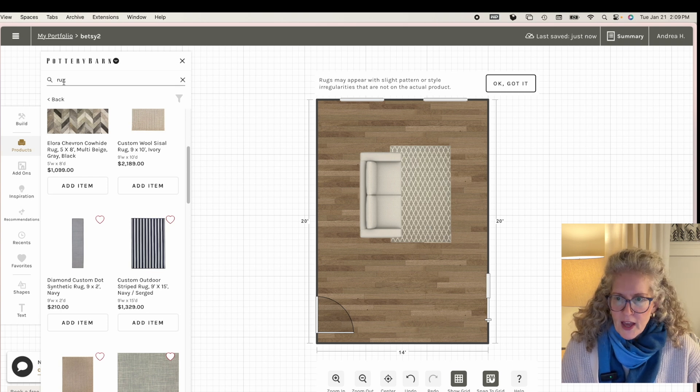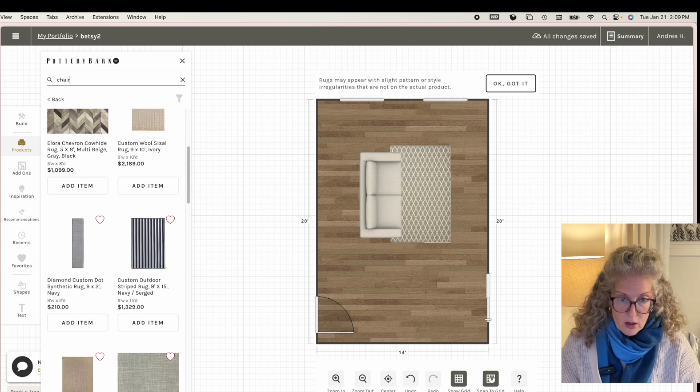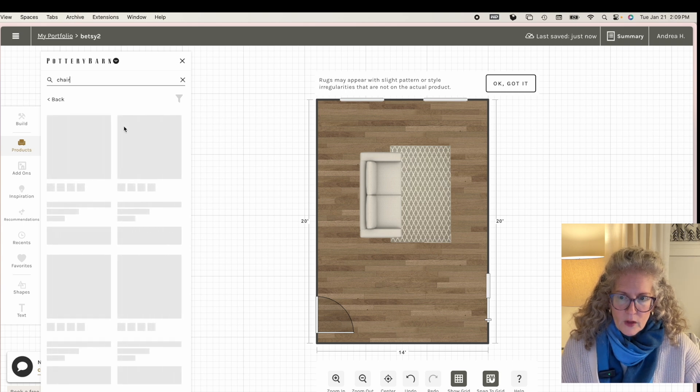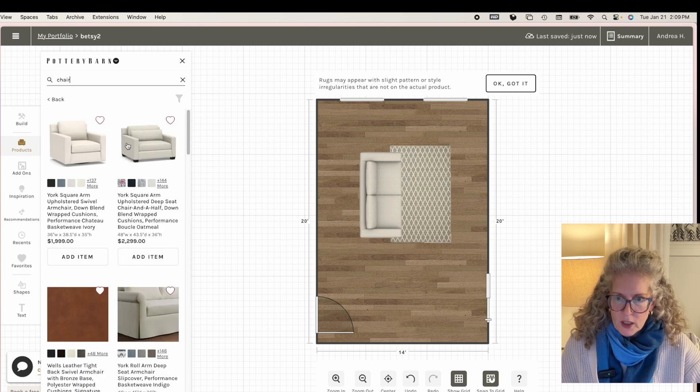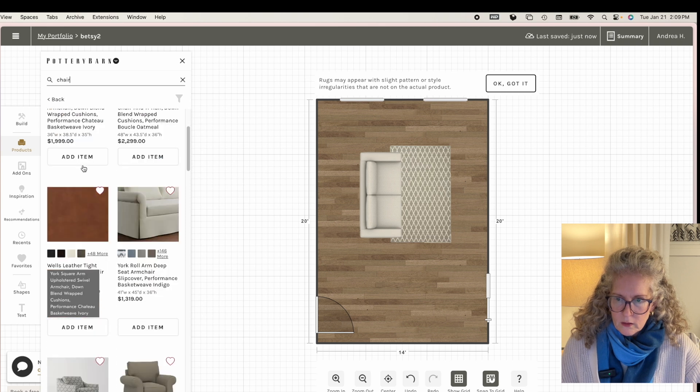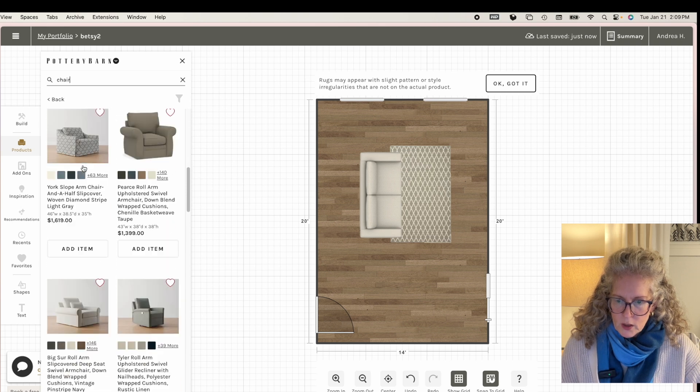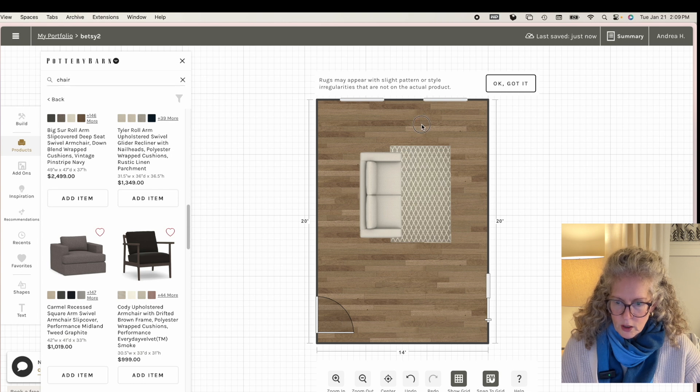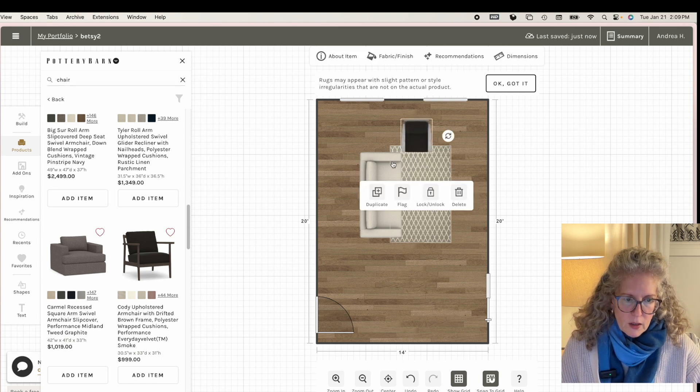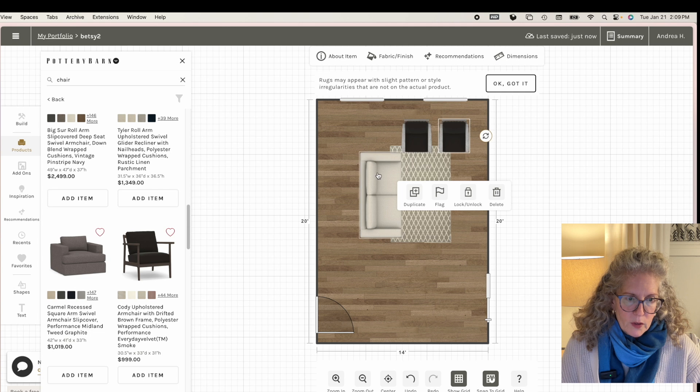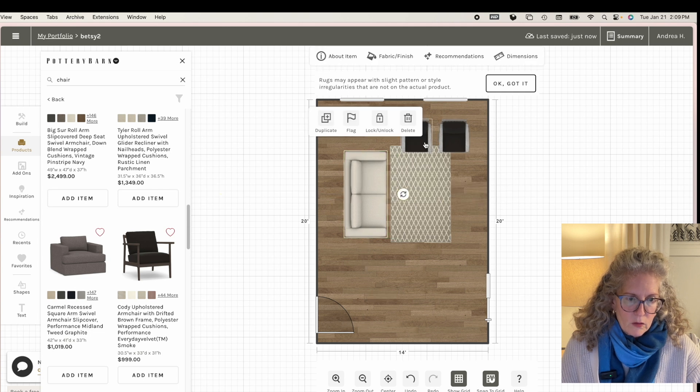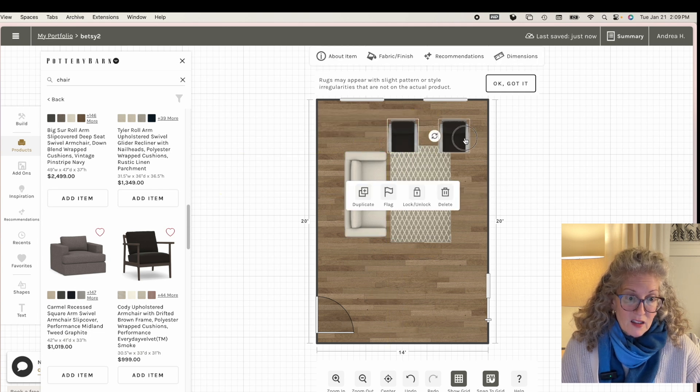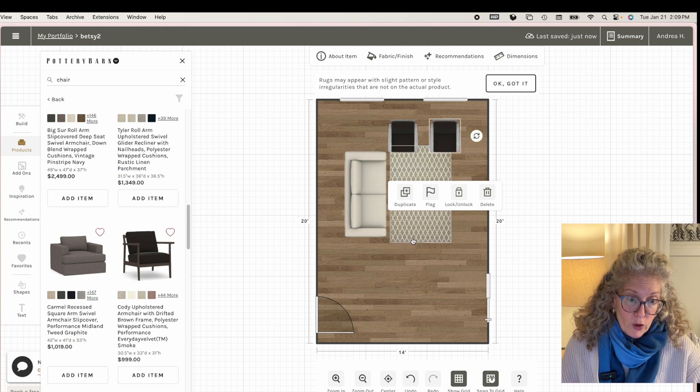But if I added some chairs in here, I could see that let's add a couple of chairs in. I want to use a round chair. I want to use something smaller. Let's see. I'm going to put this chair in because it's a little bit smaller. I'm going to put two of them.